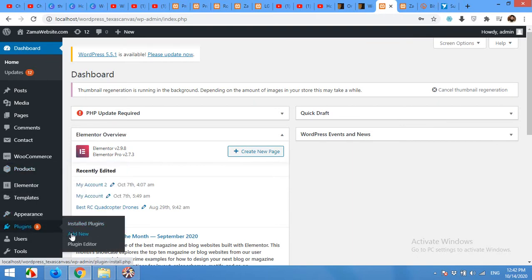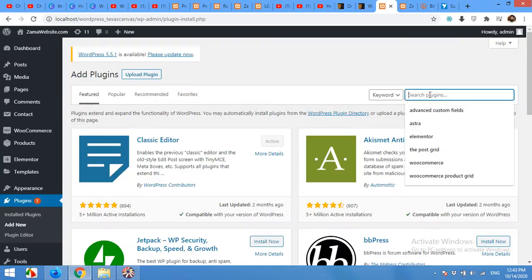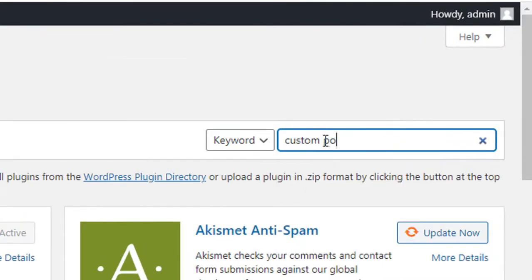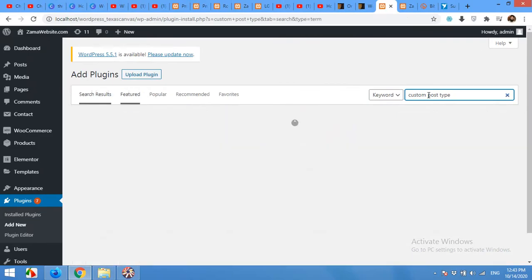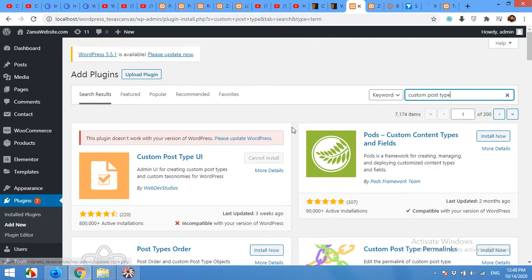Come to your plugins, click add new, and search for custom post type and press enter. This plugin is called Custom Post Type UI. Note that this plugin doesn't work with older versions of WordPress, so you will have to update WordPress if you have an older version. I already have a newer version on another site.